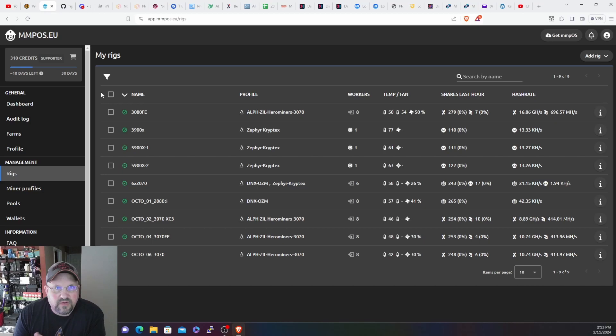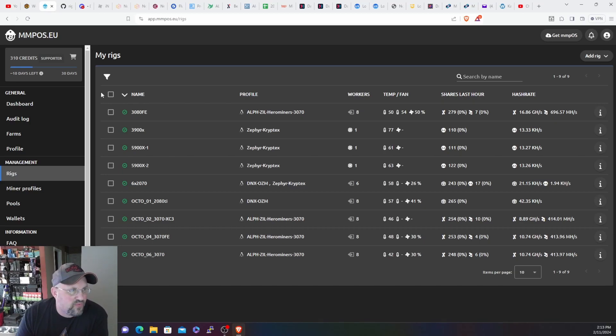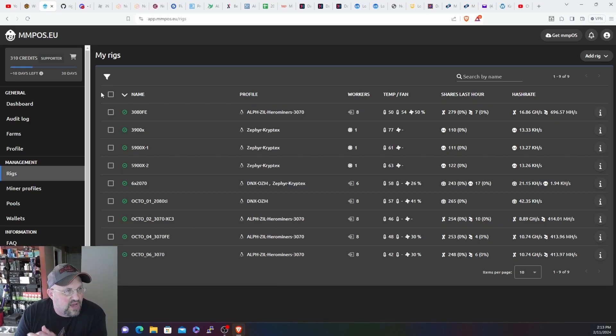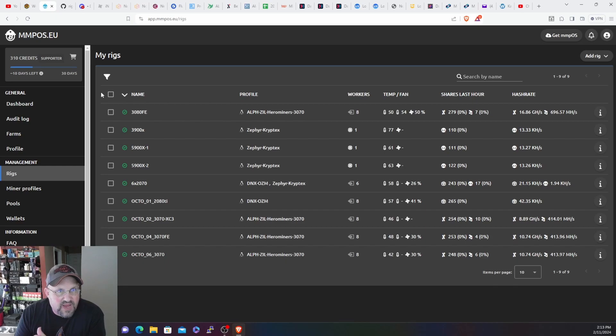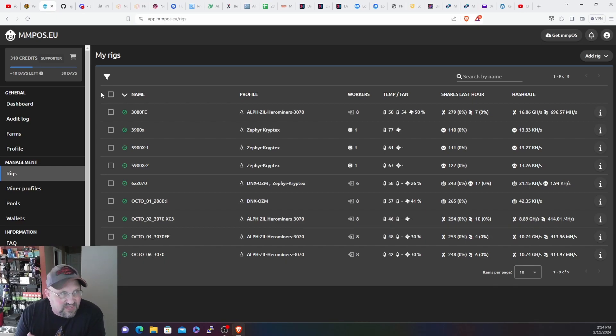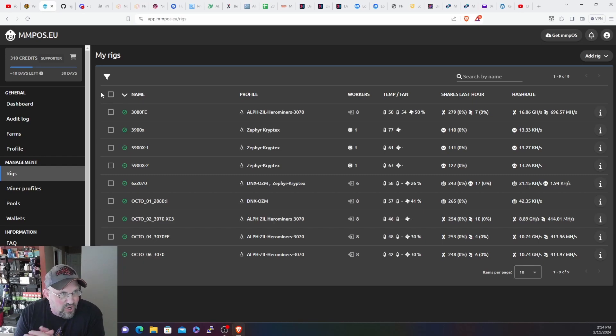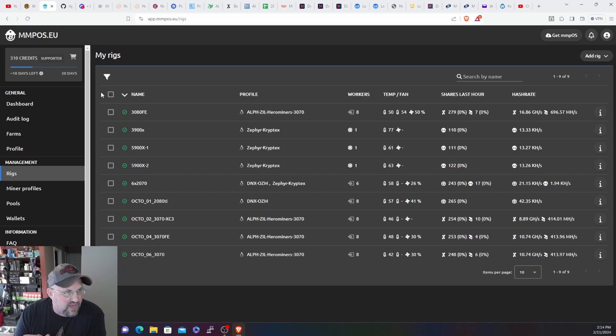Russkies CryptoCave here, and this is a follow-up video from the last one in regards to swapping all my rigs over from HiveOS to MMPOS. I said I was going to work on getting the dual mining operate working.